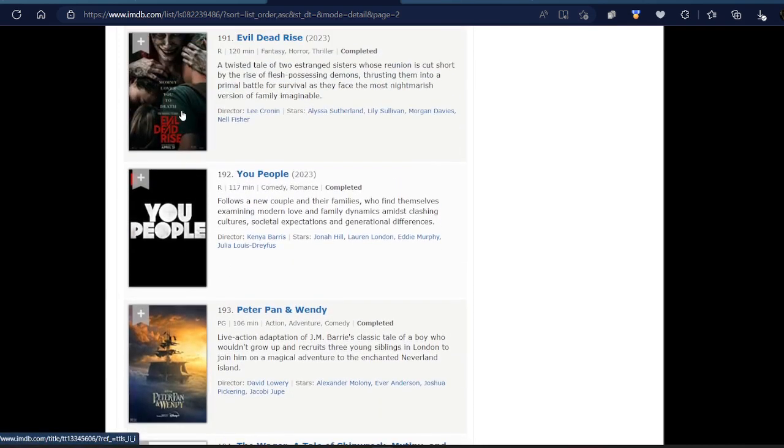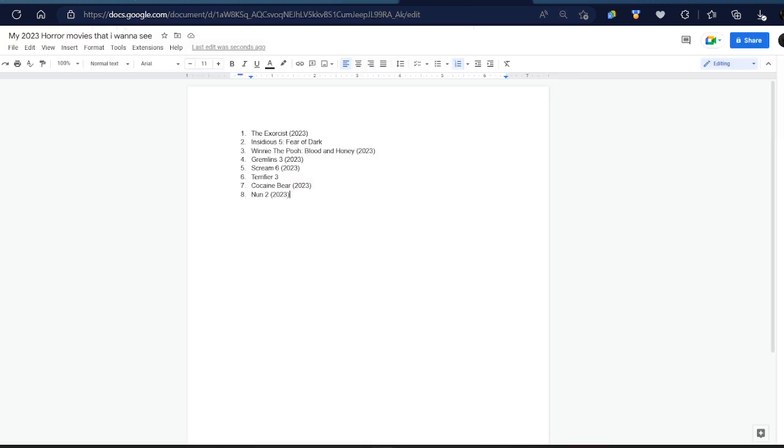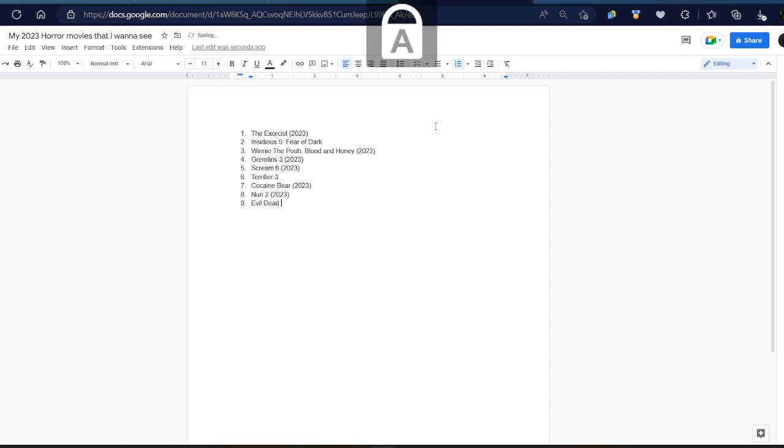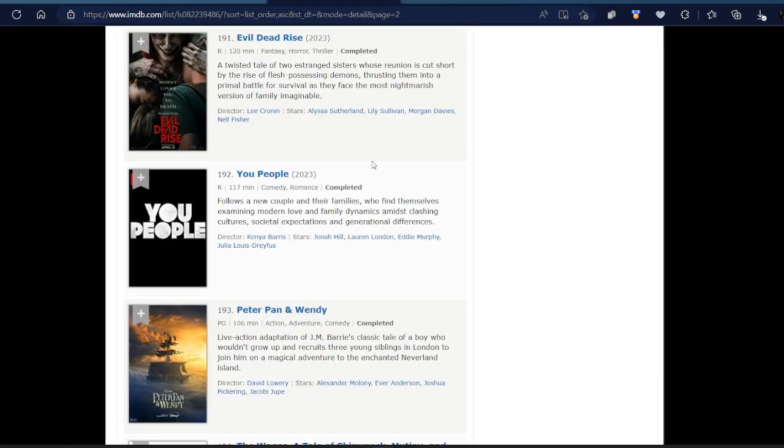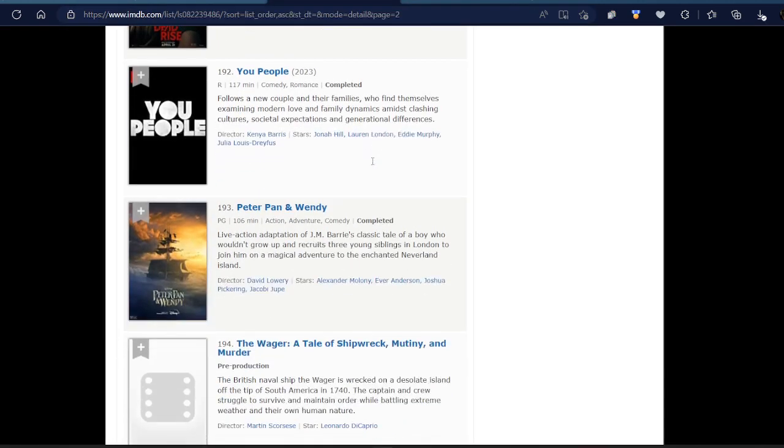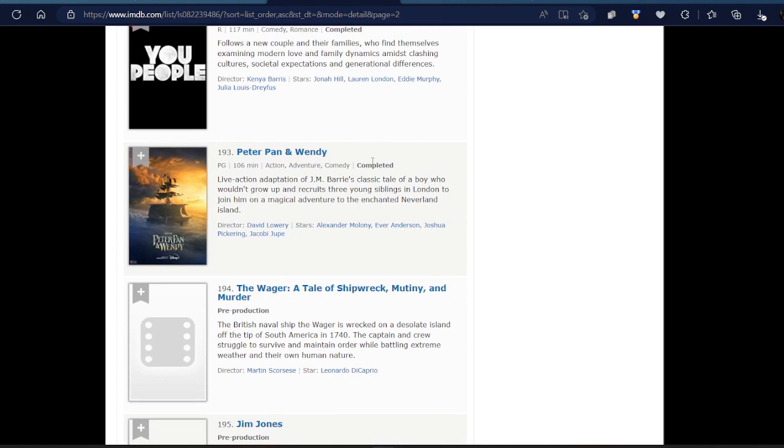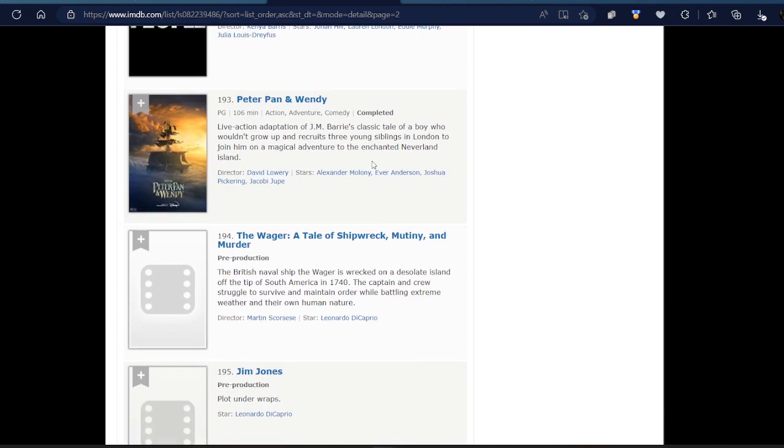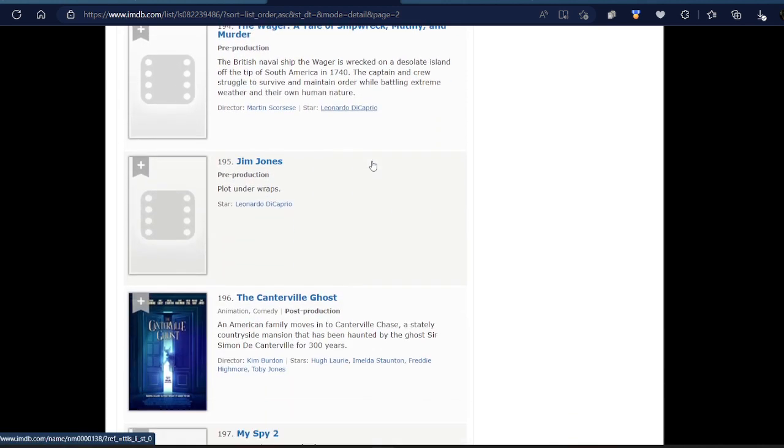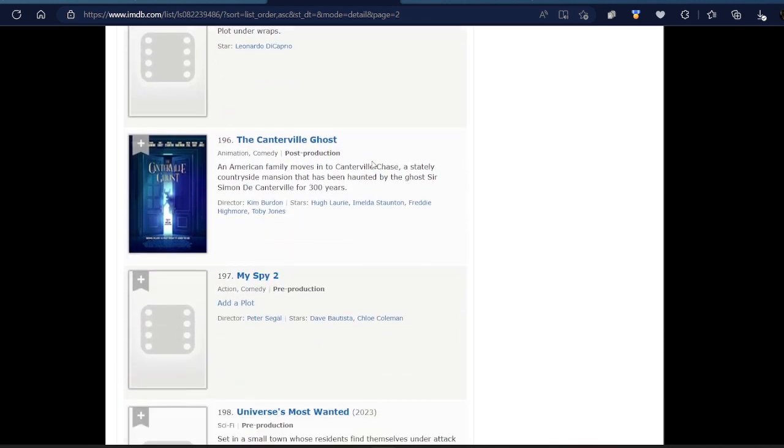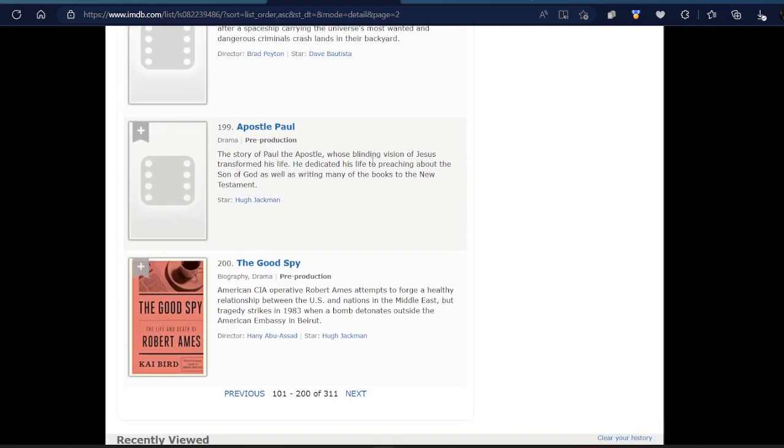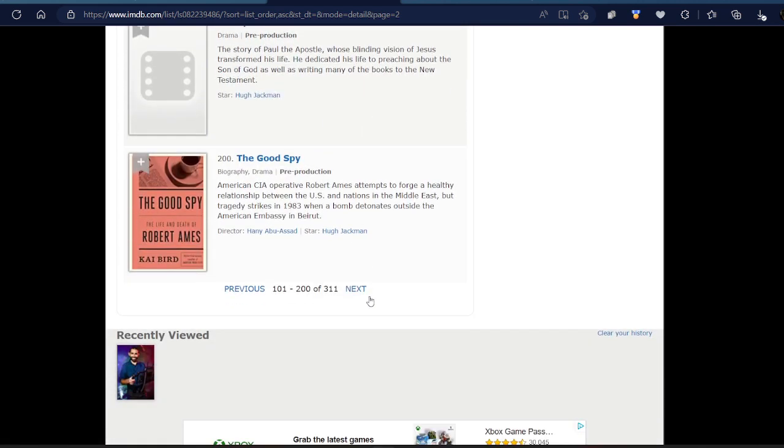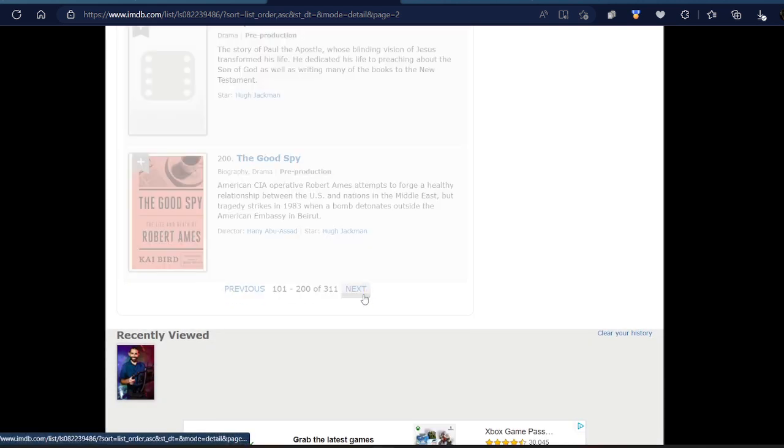The Nun 2, yes obviously. Evil Dead Rise. That movie looks so good. It looks creepy too. I never watched any of the Evil Dead movies or videos, but this one looks scary, if you know what I mean. This one looks good. I'm gonna put that in my number nine. Evil Dead Rise. Peter Pan and Wendy, I don't know what that is. Oh yeah, the Peter Pan horror movie. I wonder when that's coming out.